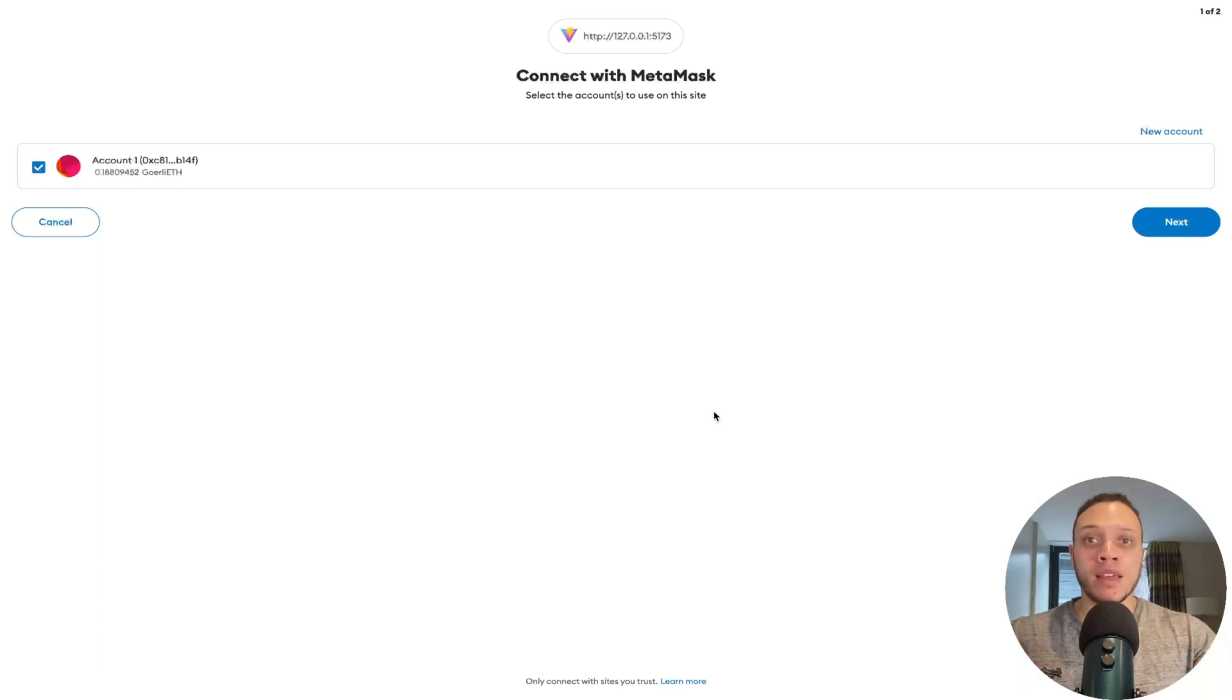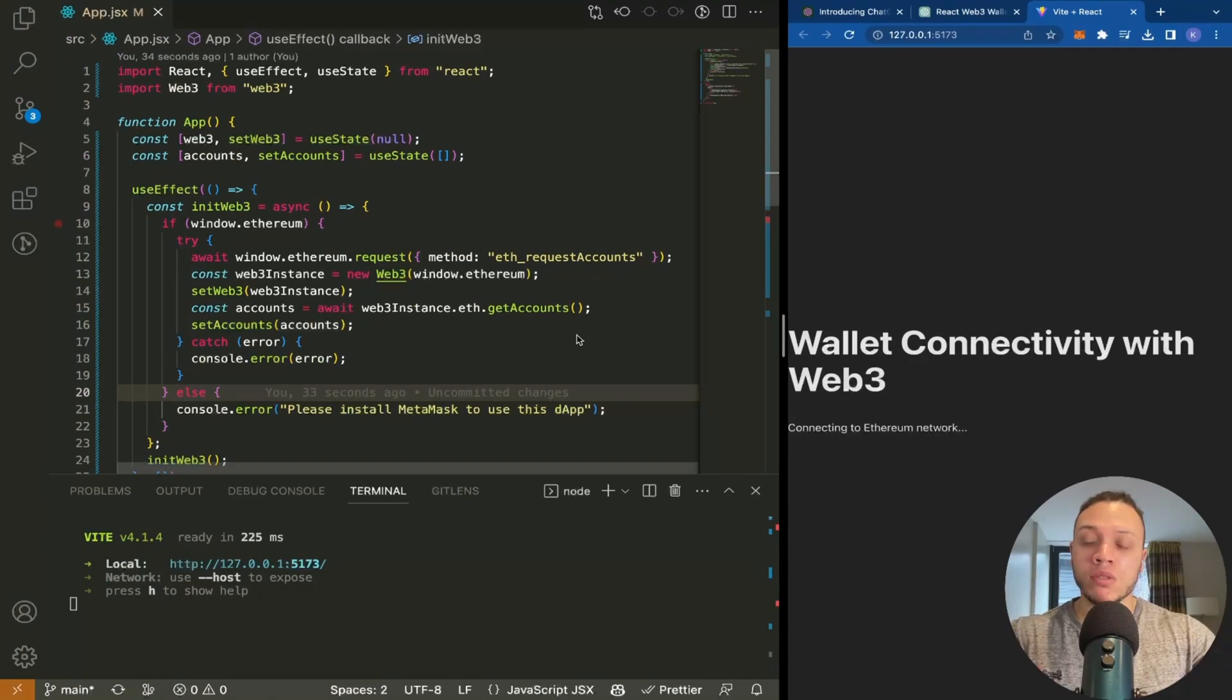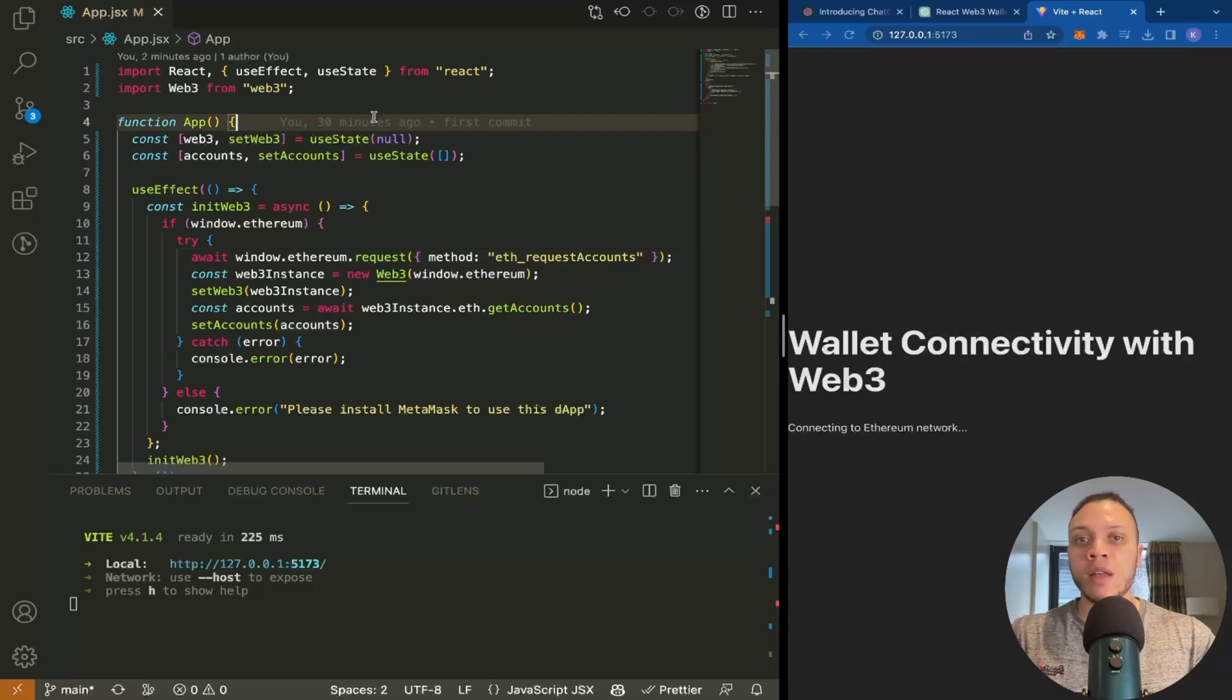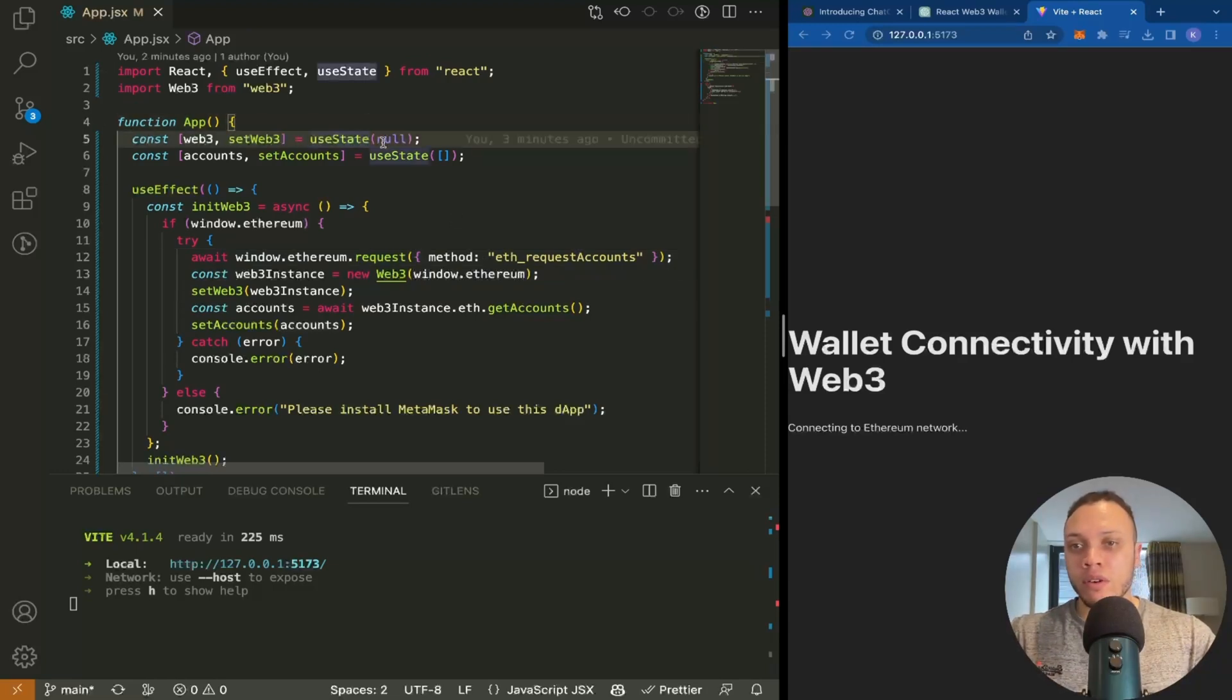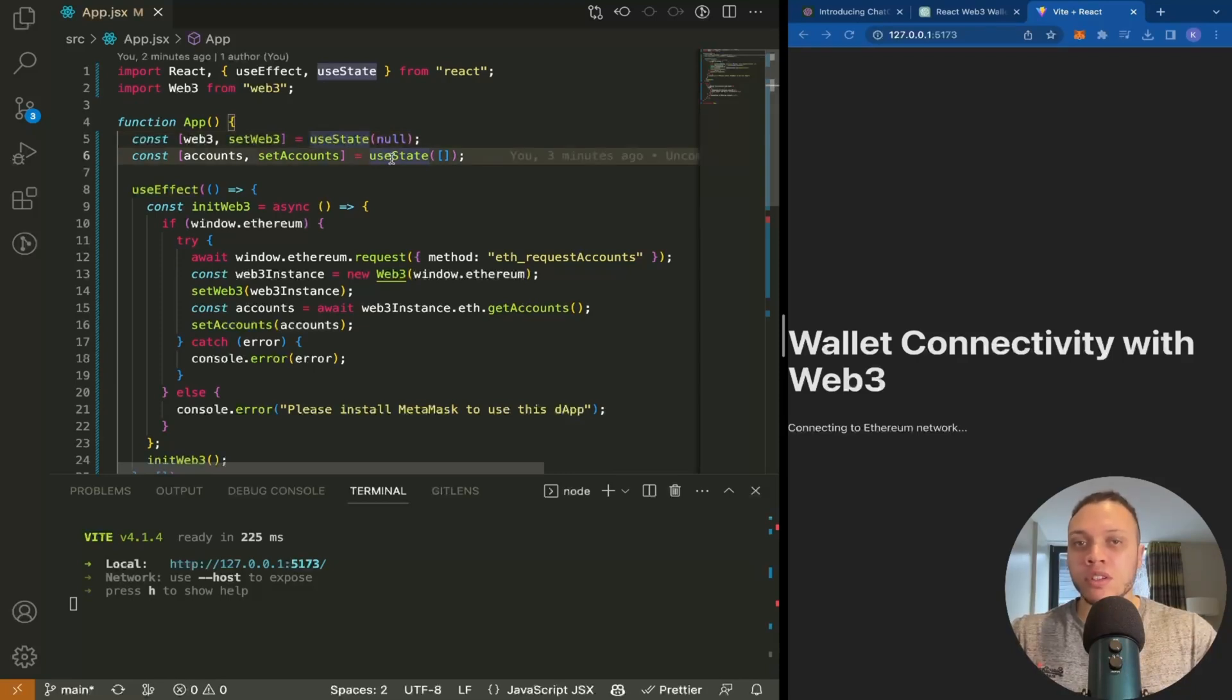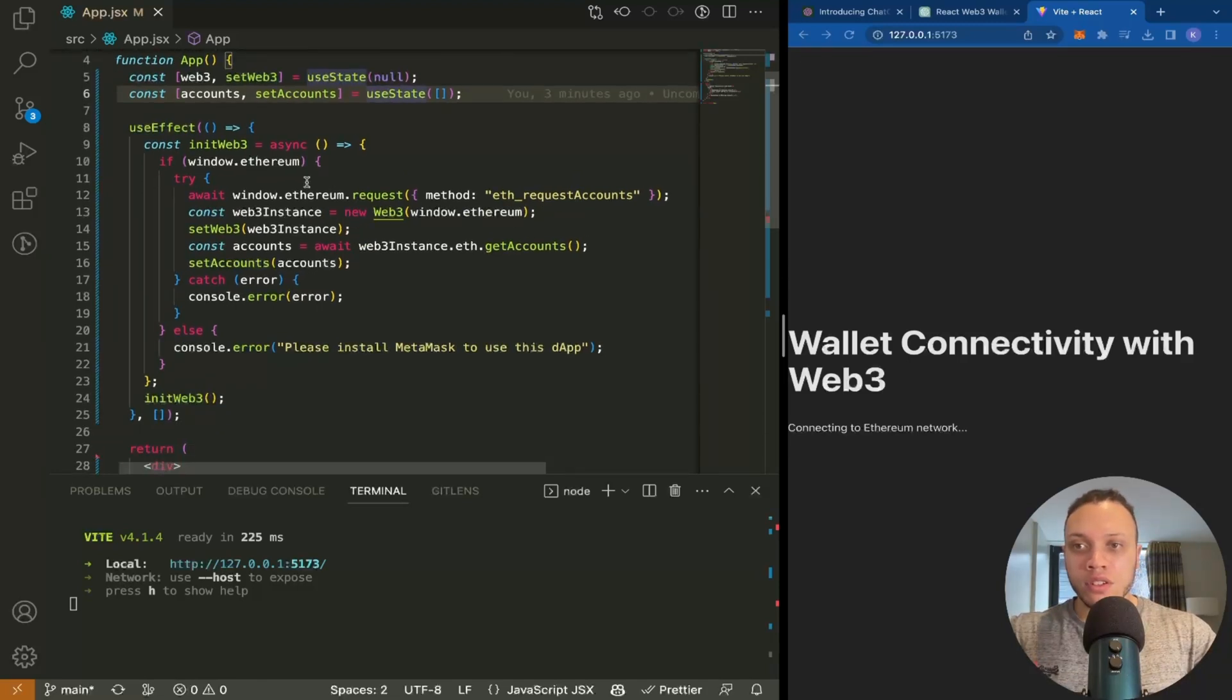For best practices, this isn't ideal because imagine if you go to a website and it immediately prompts you to do something—most people would panic and click away. This isn't the best thing to do. The reason it's doing this is because of this method here. Let me explain this code. We have two state variables: one for the Web3 object and the account, which is the actual connected wallet.